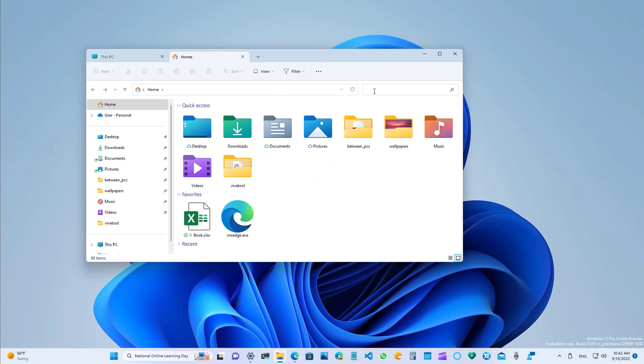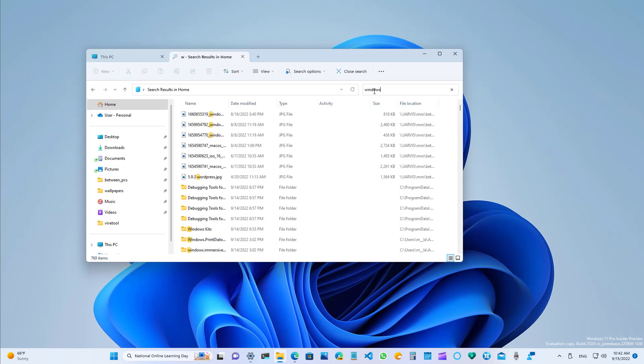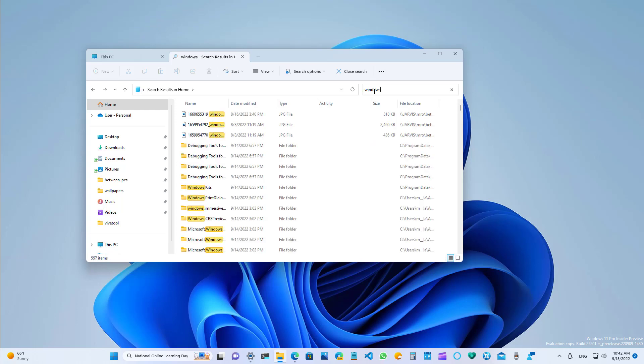Also, the file manager can now show results as you type on the search box. Let's just, for example, type Windows. As you can see, I didn't have to press enter or anything. I just start typing, and the search will happen automatically.